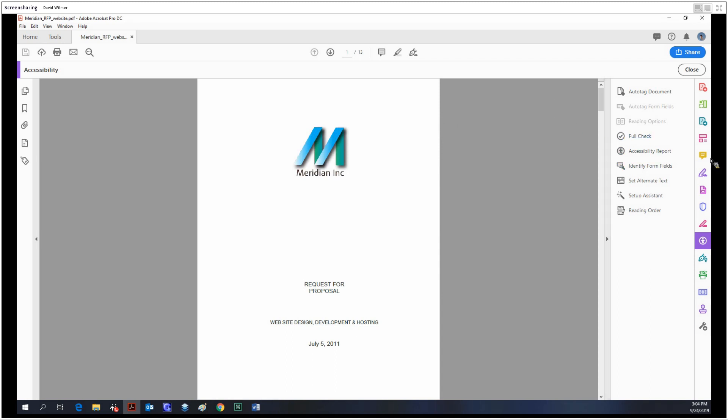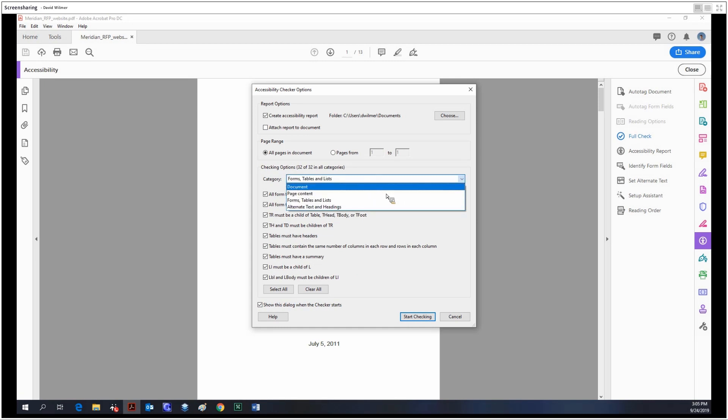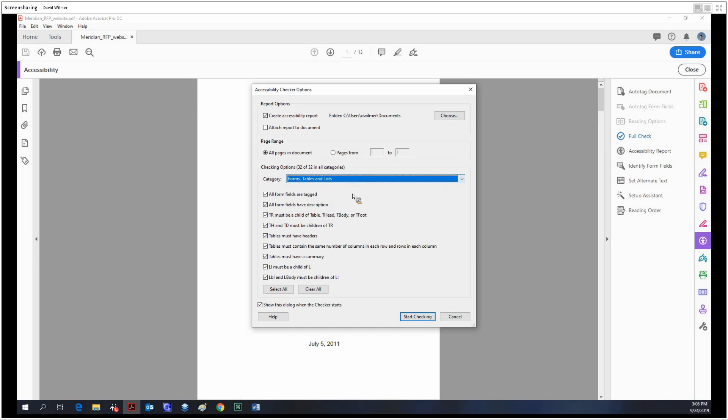Moving on, the full check is the biggest part of the accessibility tool. You just click this and you'll have some options for what the accessibility checker will check. In my case, you want to check everything: document, page content, forms, tables or lists, alternate text. Basically, you want to check